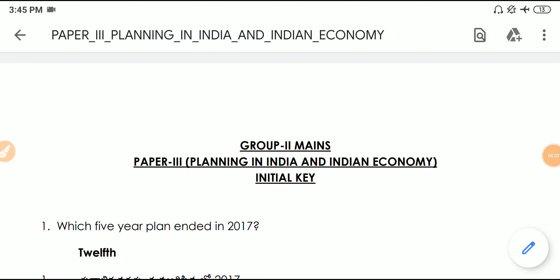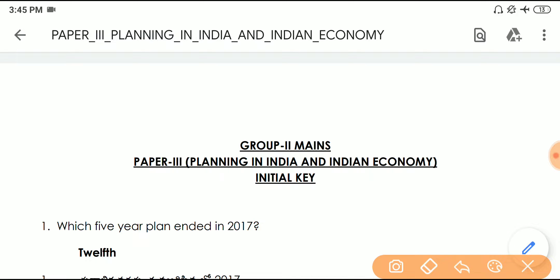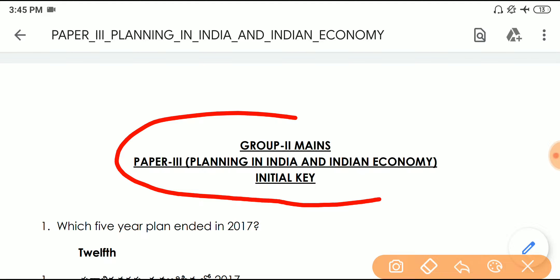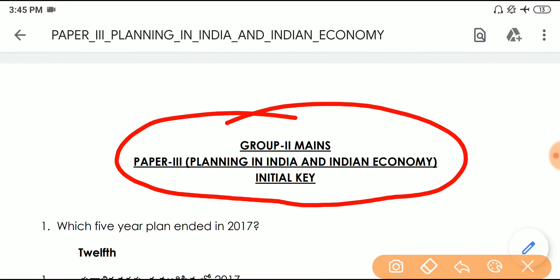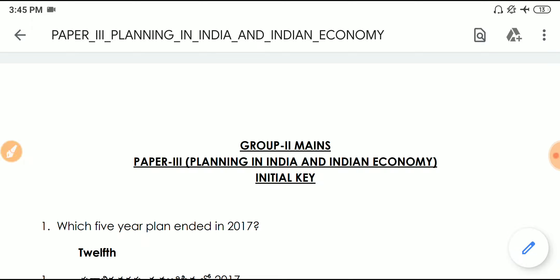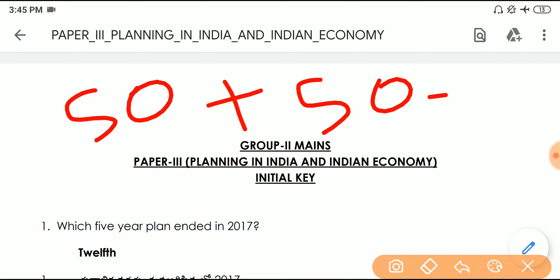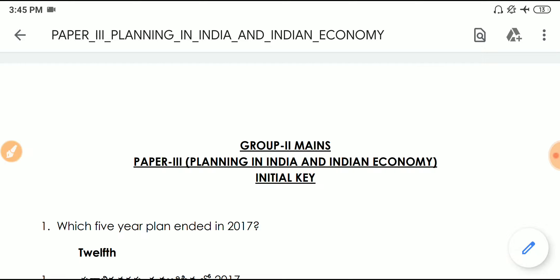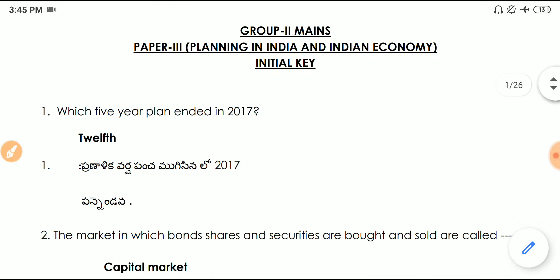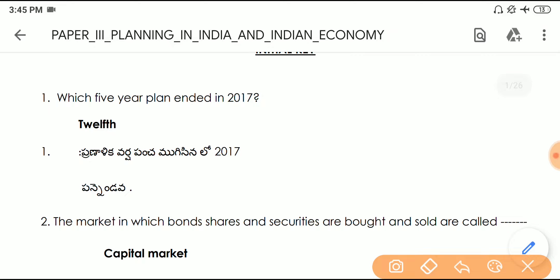Hello friends, welcome back to Drama News Alert. I am going to provide you the previous year Group 2 Mains planning in India — Indian Economy questions. I will provide 50 questions in this video and the remaining 50 plus in later videos in three parts. So let's get started. This paper contains both English and Telugu.